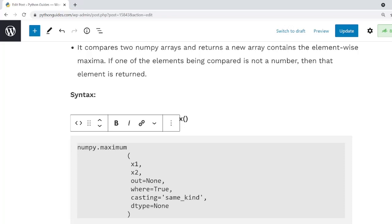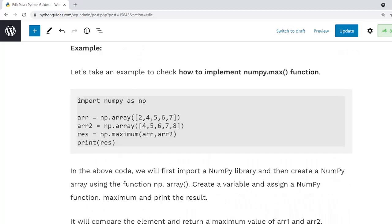We will also discuss the out parameter. It is an optional parameter that specifies to store the output of NumPy.Max. Now let's take an example and check how to use NumPy.Max function in Python. I will copy this code and execute in my machine.